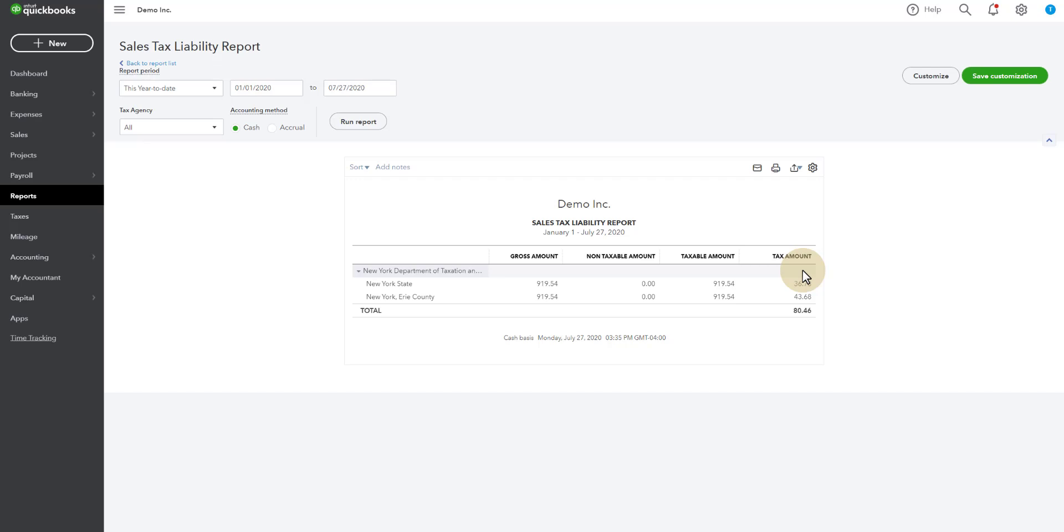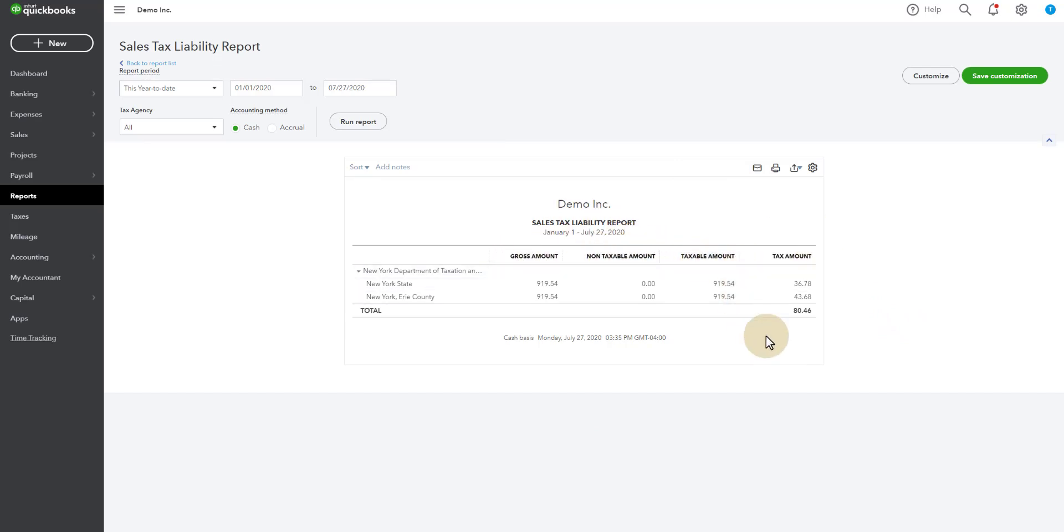Which means only $80.46 of that will be going to sales tax for this particular sales tax period. If payments are made in the future and other sales tax periods, it will calculate how much of those payments are due to go to sales tax at that time as well. This is the report that you would pull in order to go online and pay your sales tax. Everything you need is here.